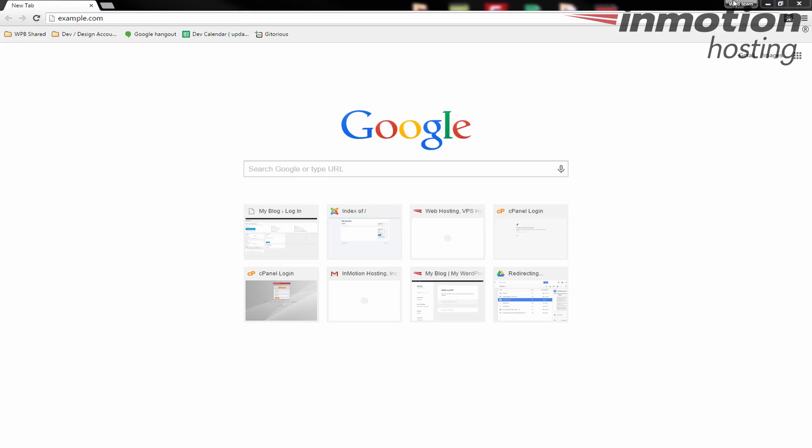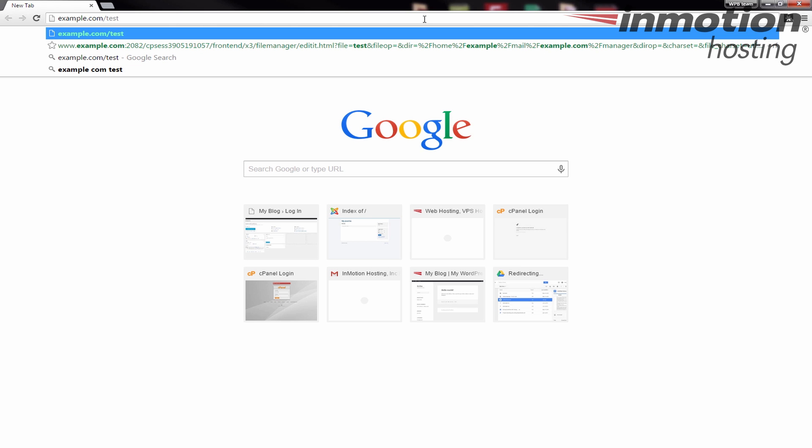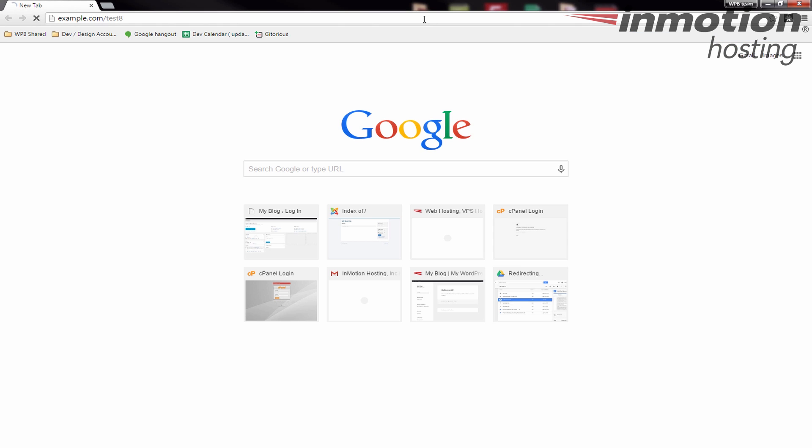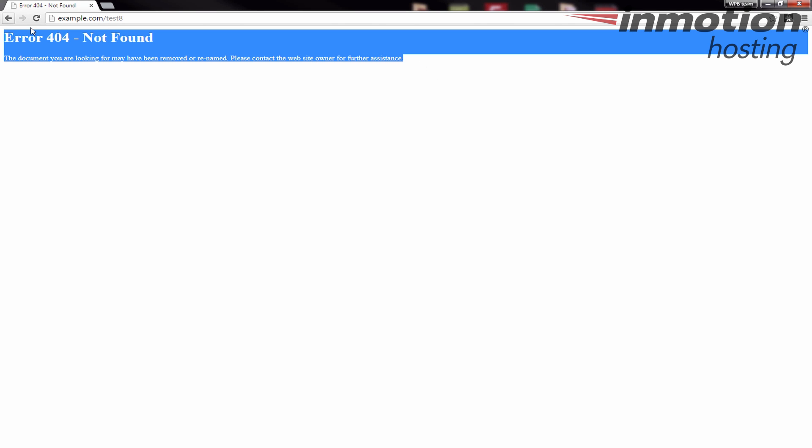First thing I'm going to do is bring up an error page. I'm going to bring up a 404 error by going to my site and accessing a page that doesn't exist. So I'm just going to go test8, and you'll see I get the standard error 404 not found. This is just the standard server 404 error.